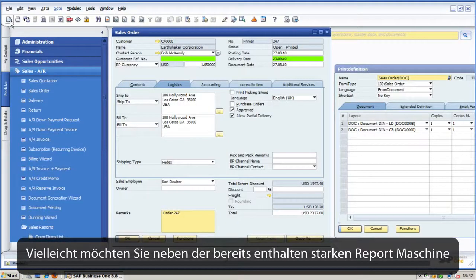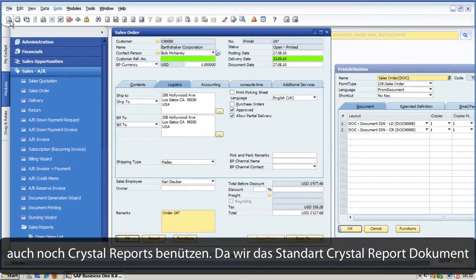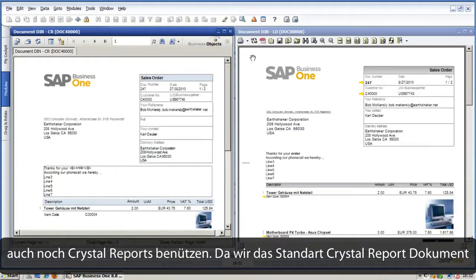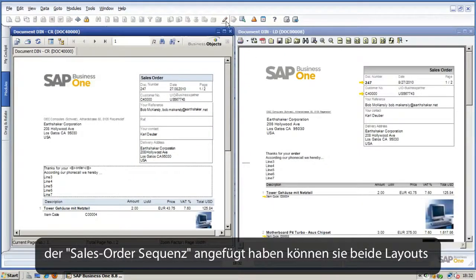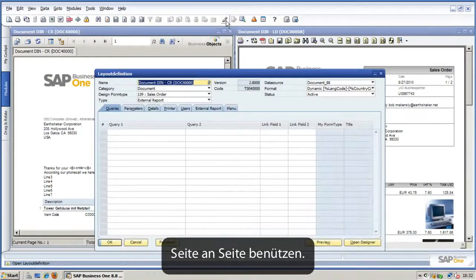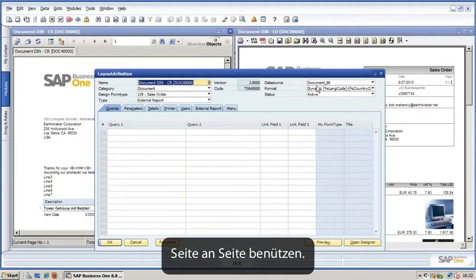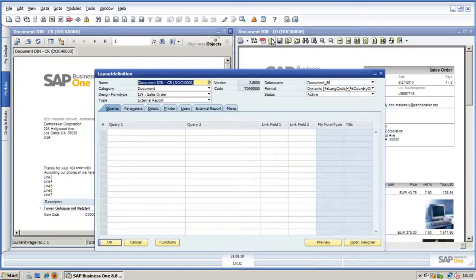Besides the integrated powerful report engine, you may also use Crystal Reports. By adding the standard Crystal Reports document to the sales order sequence, we can use both layouts side by side.